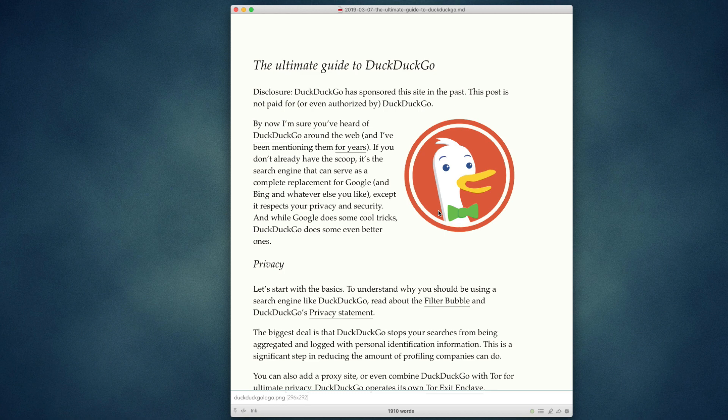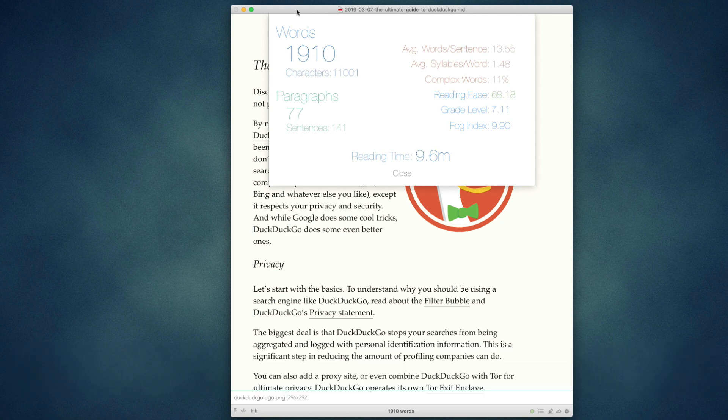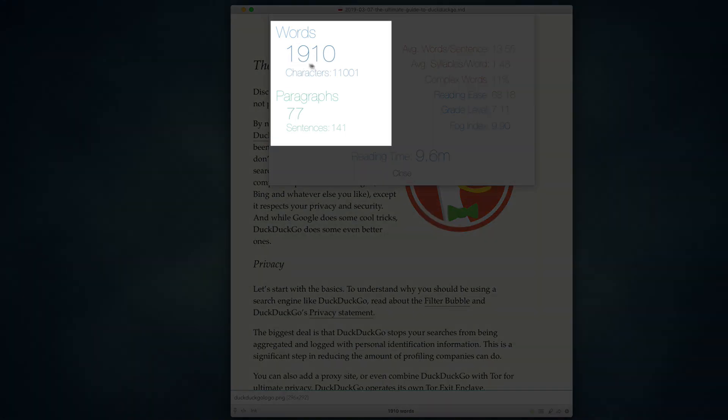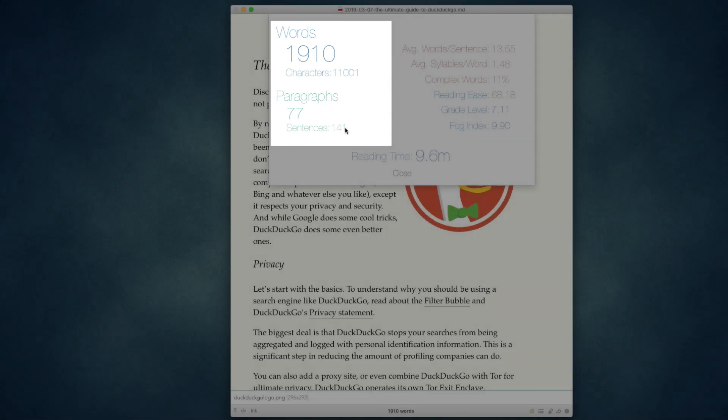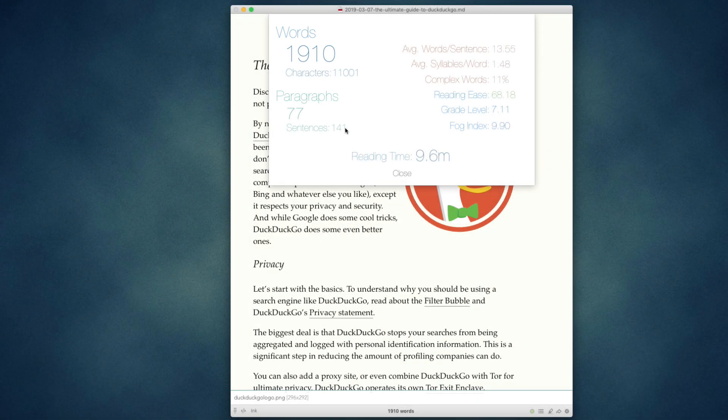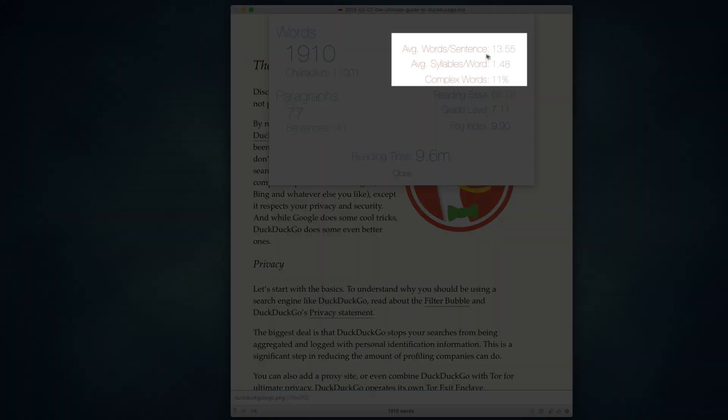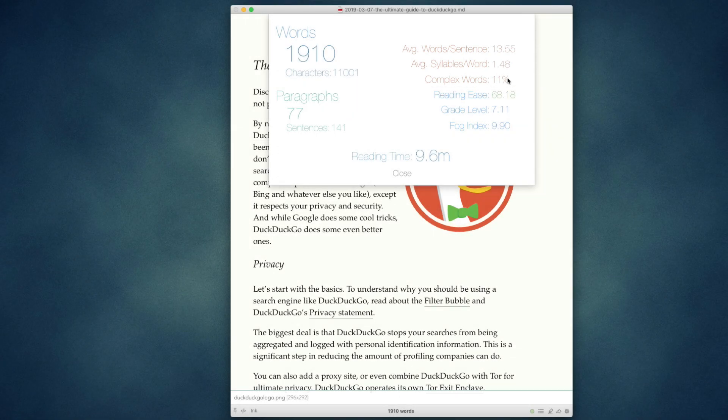You can also get more advanced statistics by hitting Command I, and the sheet will pop down showing your total words, total characters, paragraphs, and sentences, just like in the other statistics. But you'll also see average words per sentence, average syllables per word, and your percentage of complex words within the document. These three statistics are used to calculate the reading ease, grade level, and fog index.